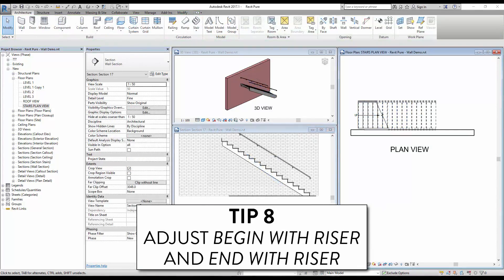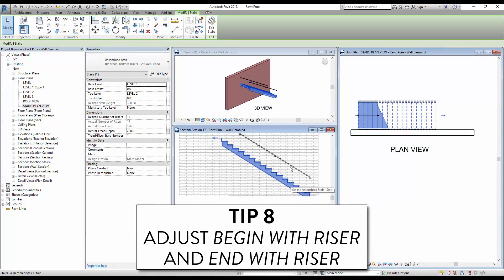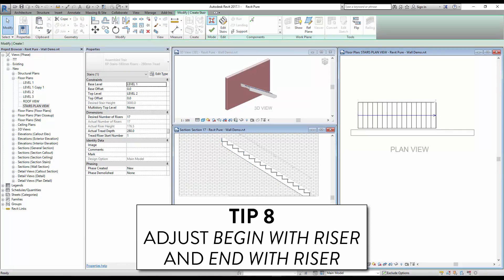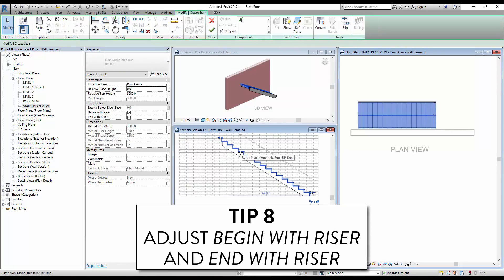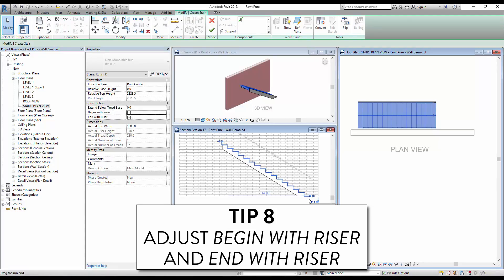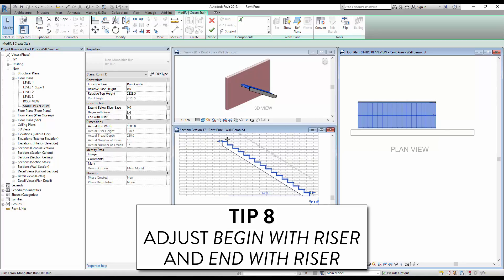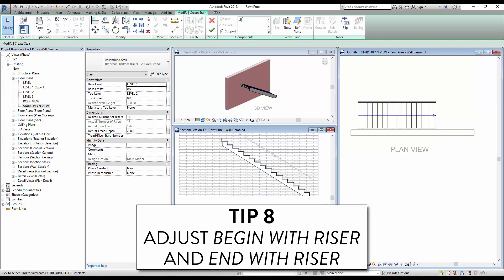Tip 8: adjust Begin with Riser and End with Riser. Click on the stair and click Edit Stairs, then select the run. You will see the Begin with Riser and End with Riser options. Notice on the section what happens when you check and uncheck these boxes — risers at the beginning or top of the stairs will be added or removed.